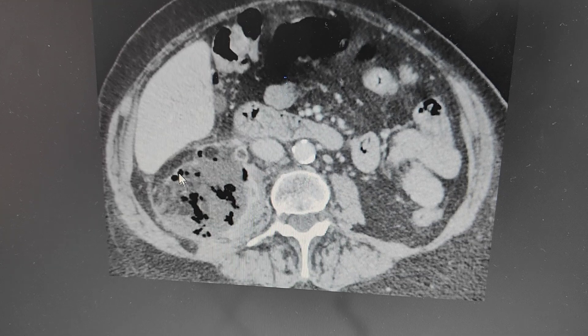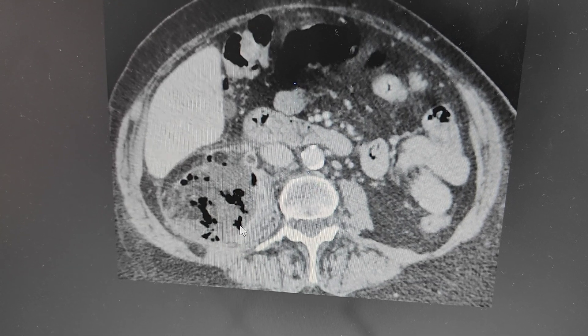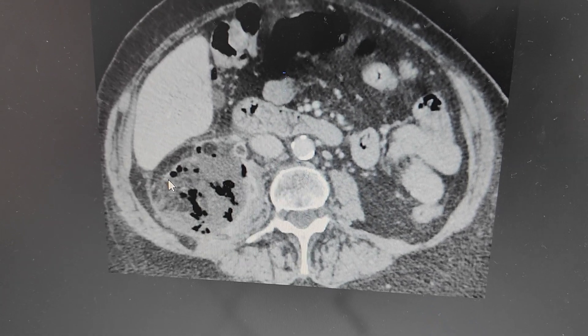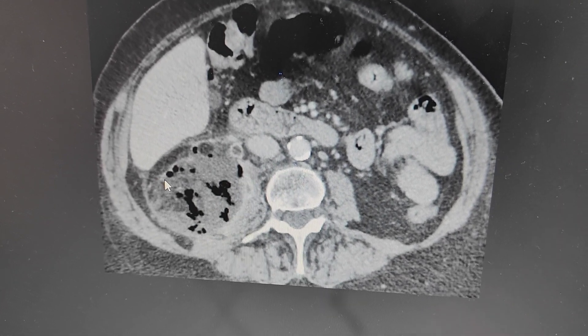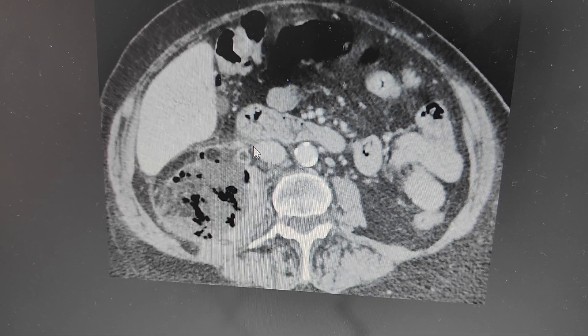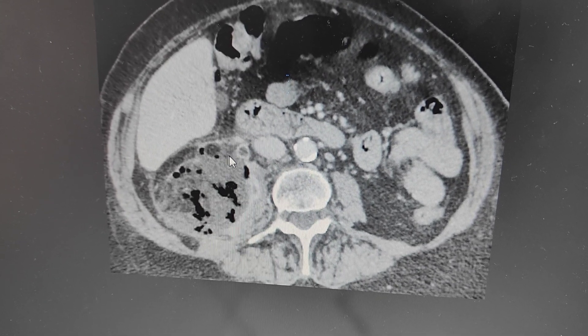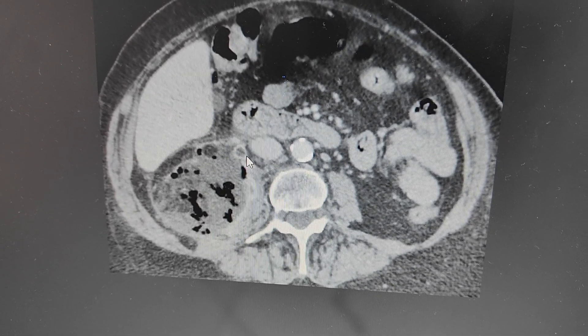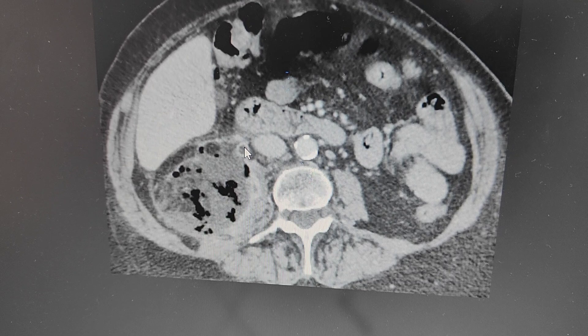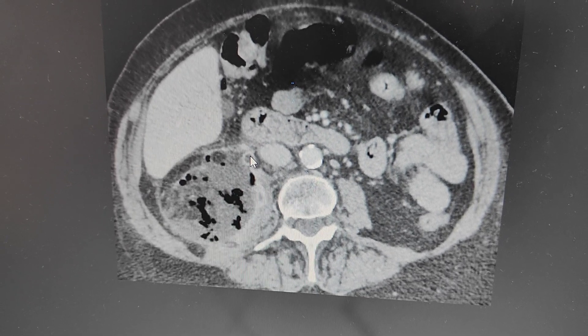On another image, we again see a large collection with air loculi and peripheral enhancement. The right ureter is dilated and also shows peripheral enhancement.